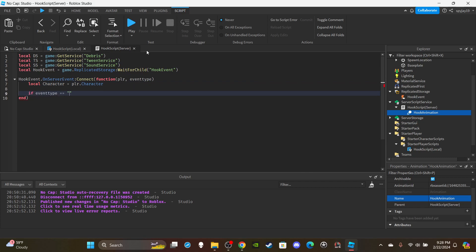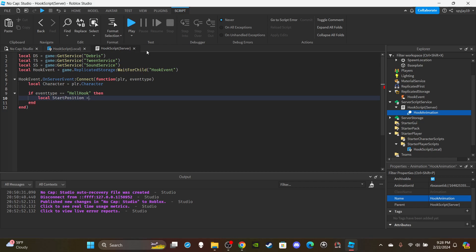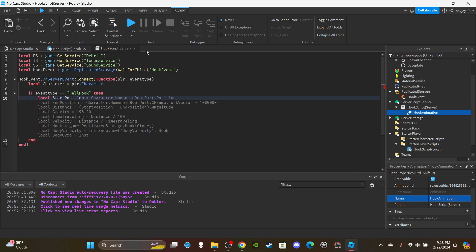Then set up an if statement: `if eventType == 'hellHook'`. Then we're going to get the start position: `local startPosition` - because we need to use raycasting to determine if the player is within range.